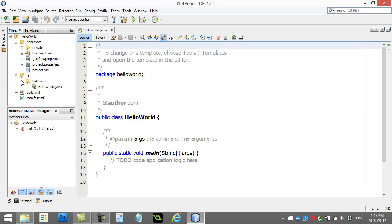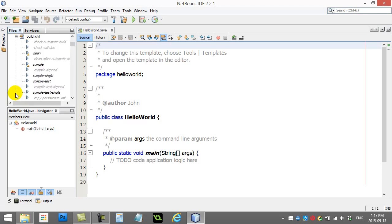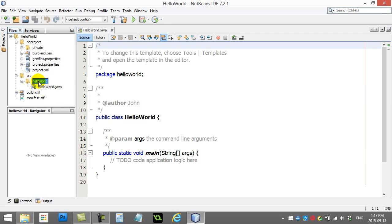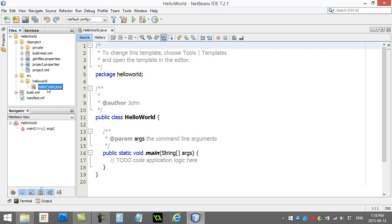And show you the important ones. Let's actually keep that one shut. The important one that we're going to be working with most of the time is here, the source folder for your source code. You'll see here it's made a little subfolder, Hello World, which is the name of your project. And it's put a file in there called Hello World.